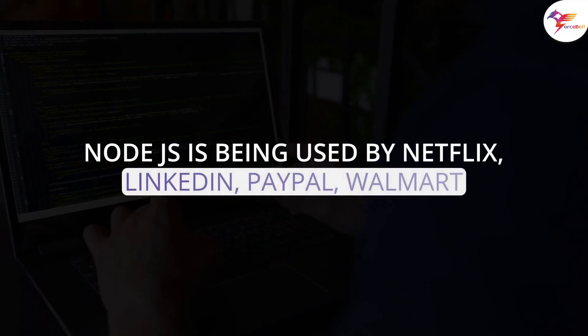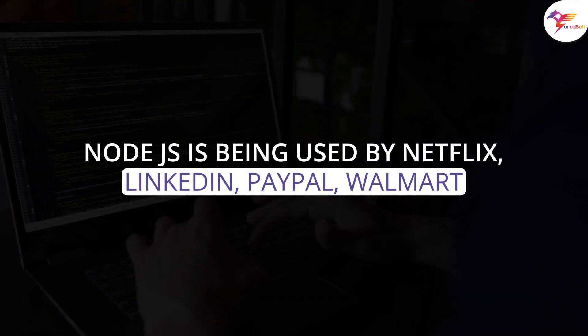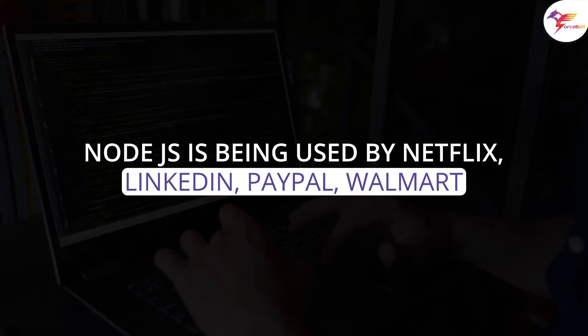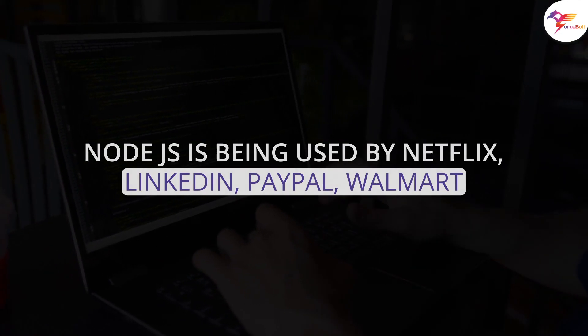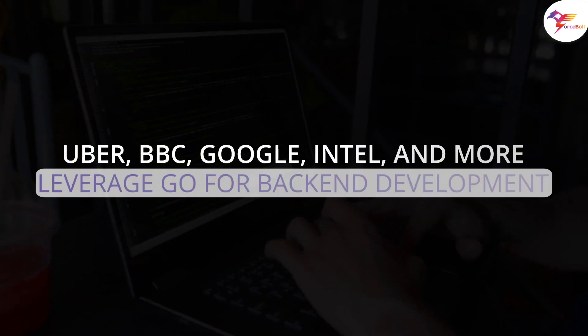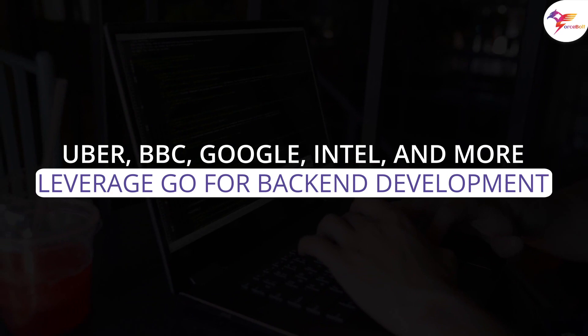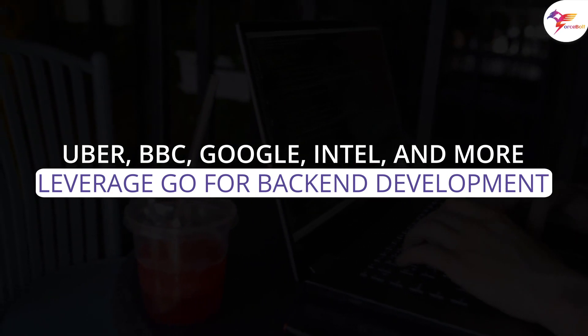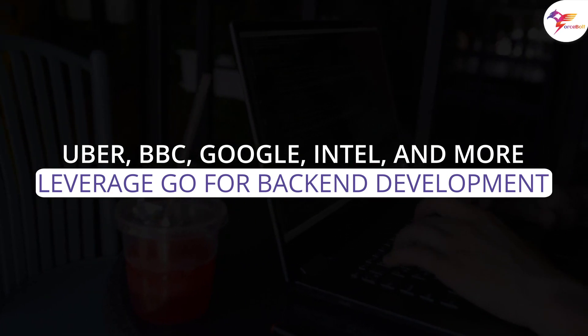Companies nowadays employ new technologies to attain faster speed and higher quality in their software development process. Therefore, Node.js is being used by Netflix, LinkedIn, PayPal, Walmart, etc. Whereas Uber, BBC, Google, Intel, and more leverage Go for backend development.